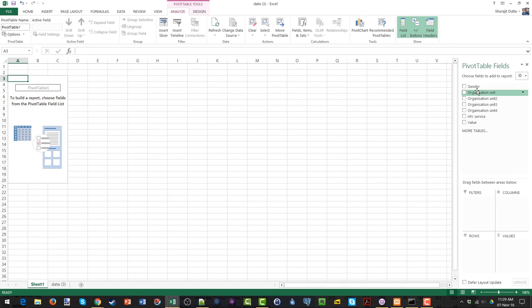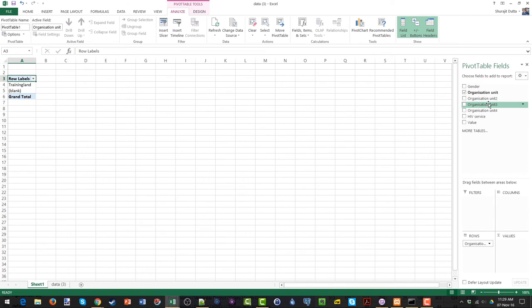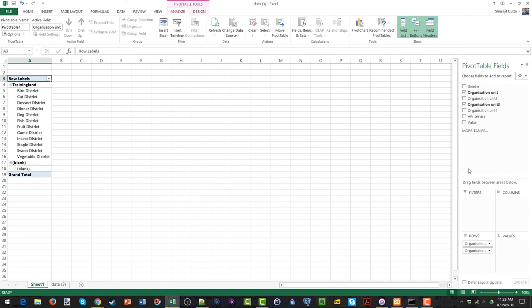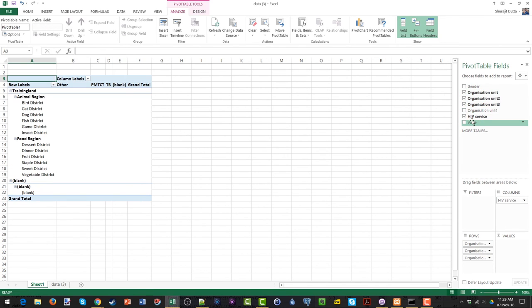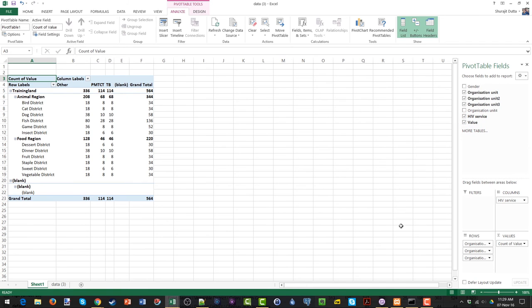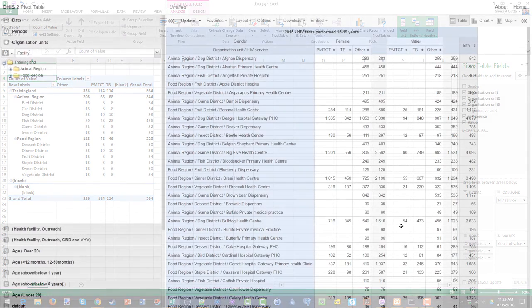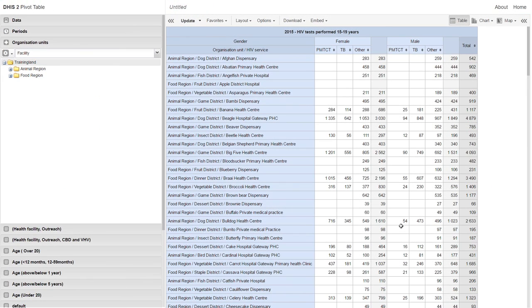We can add in each level of the organization unit and we can add in the different disaggregated values as well. So there are actually some different ways to take the data and manipulate it offline within DHIS2. So this wraps up the pivot table session.